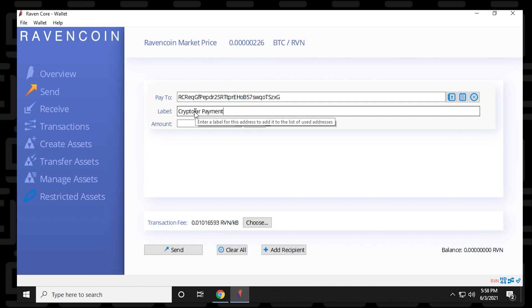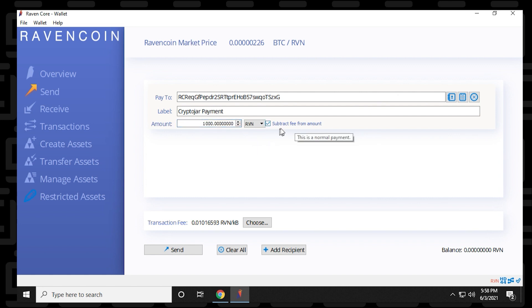And then below, you have the amount. We'll just do a thousand Ravens. There we go. And then you can subtract the fee automatically. And now at the bottom, you have the transaction fee, which is a calculated amount. When you actually send it, it'll give you a more accurate number. So just keep that in mind. And the next thing we can do is just take a look at how to send.